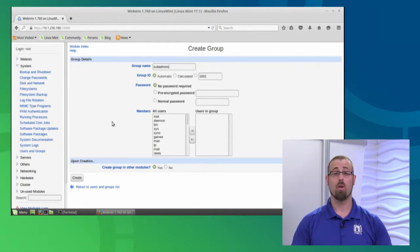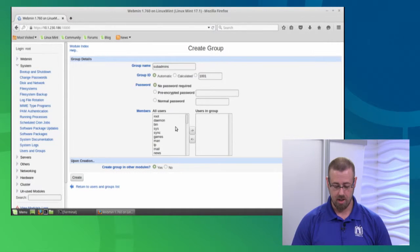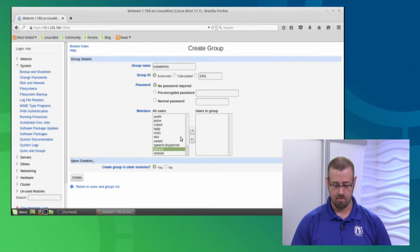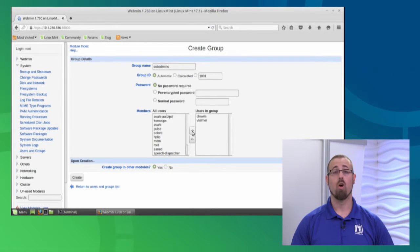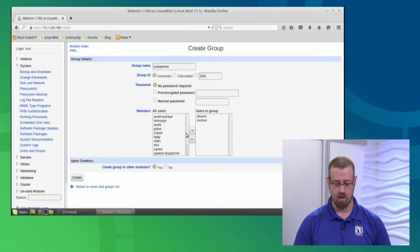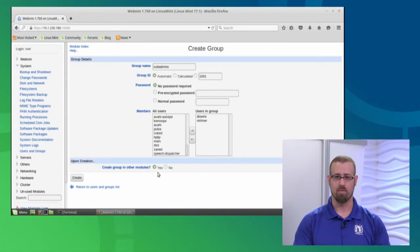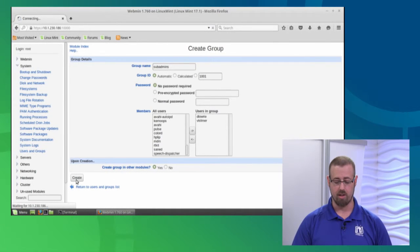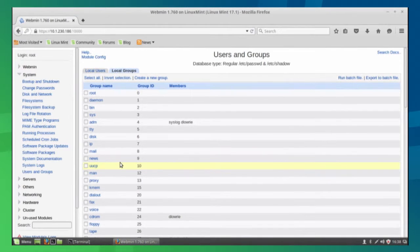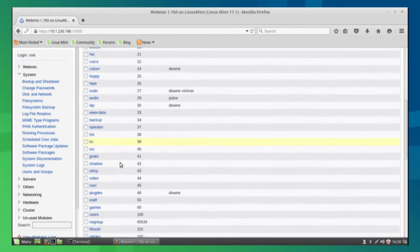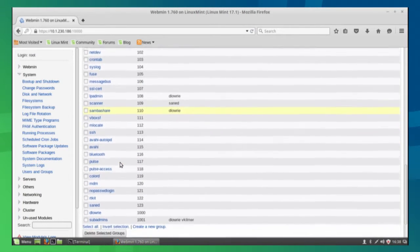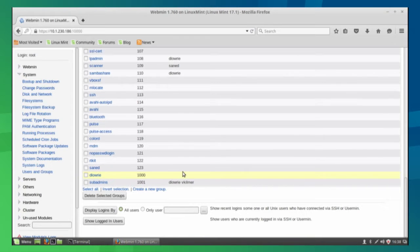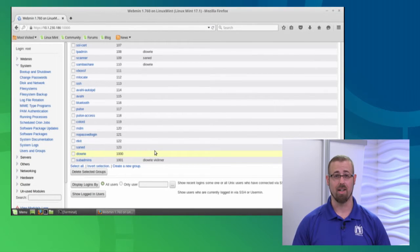It's asking what users to add to this group. Let's add myself and Val. Once the group is created, we should be in that group. Create group in other modules refers to modules within Webmin. We'll leave that as default and click create. Once done, we should find that sub_admins group near the bottom. There it is. Both Val and I are in that group and ready to use it.